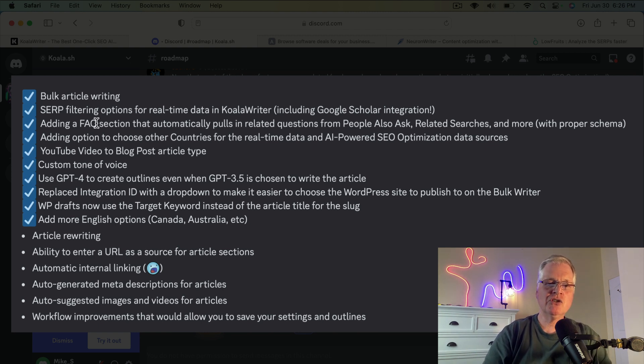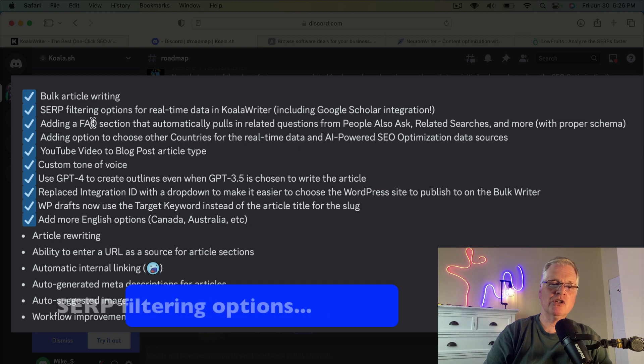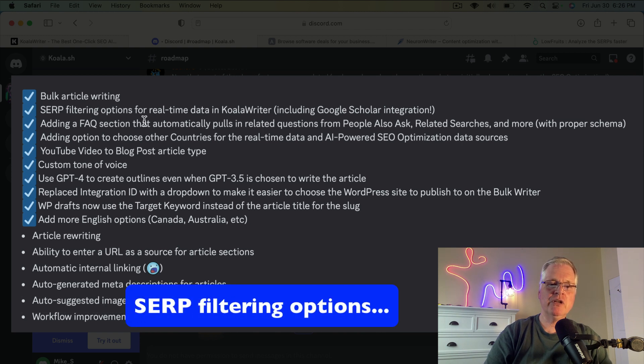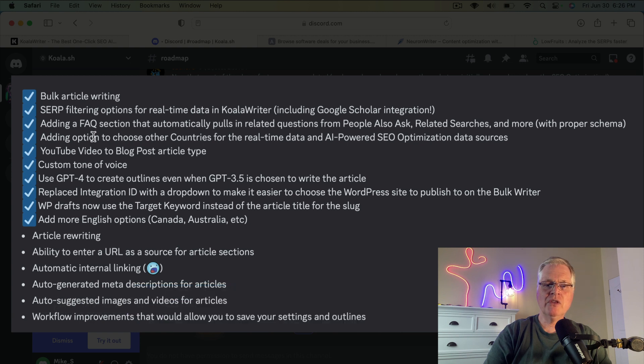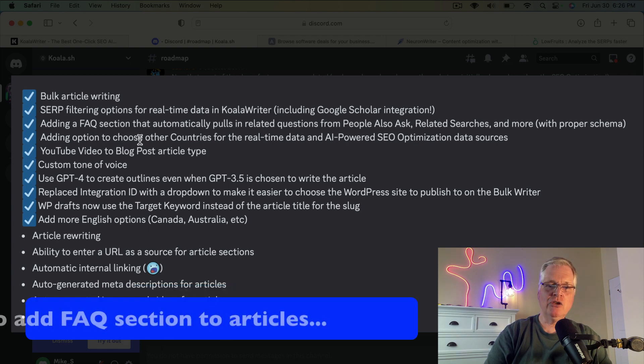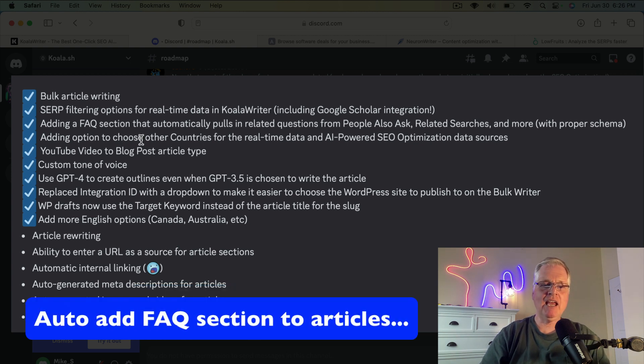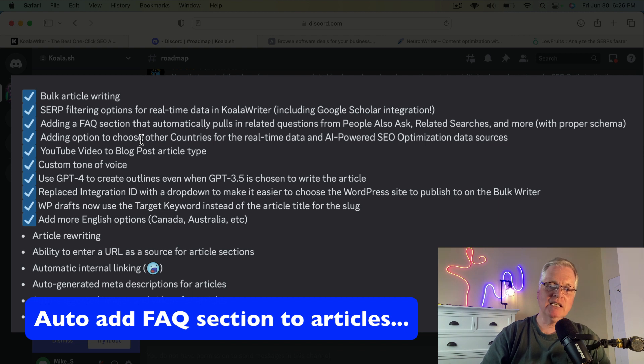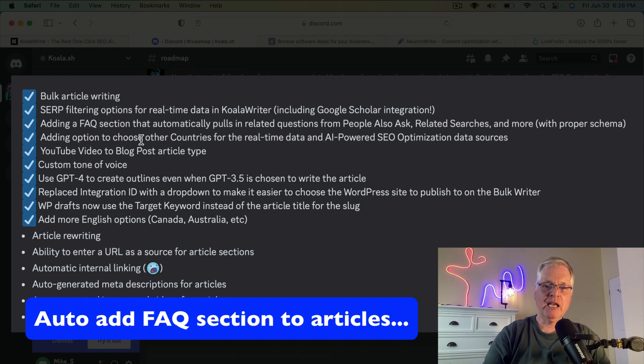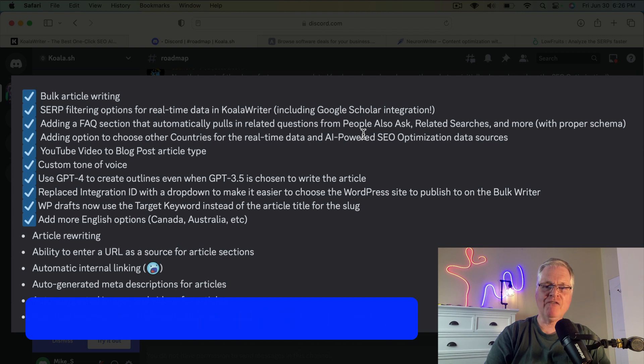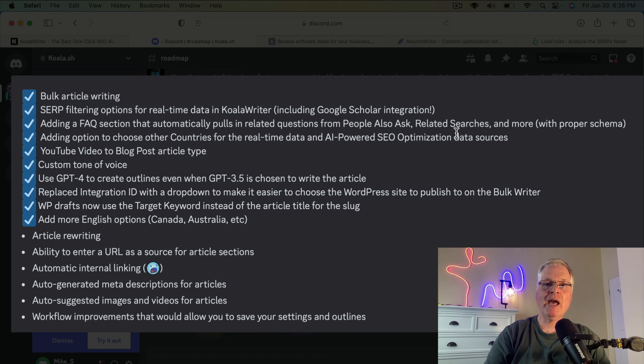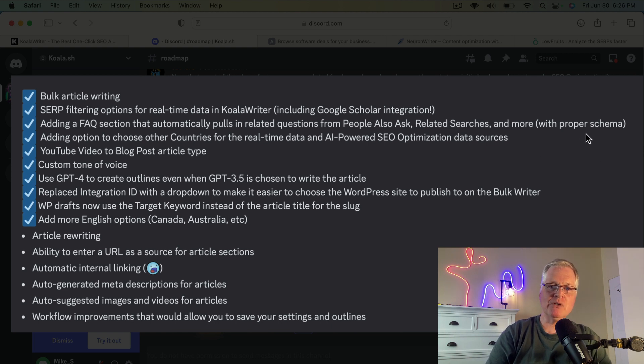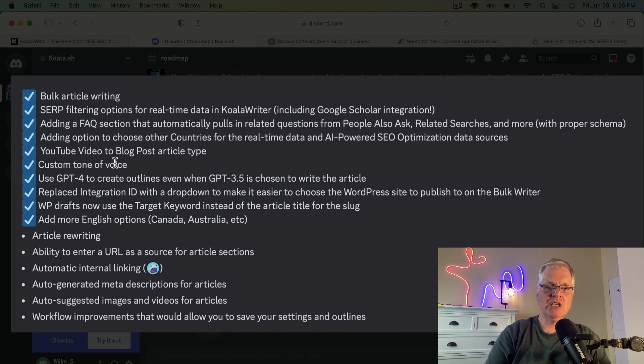It has a search engine results page filtering option for real-time data in Koala Writer. Also, the other thing that it's added, you can add an FAQ section automatically to each article. It pulls in related questions from people also asked to build that FAQ, also from related searches. And what's really cool about it is it does it with the proper schema, with the FAQ schema.